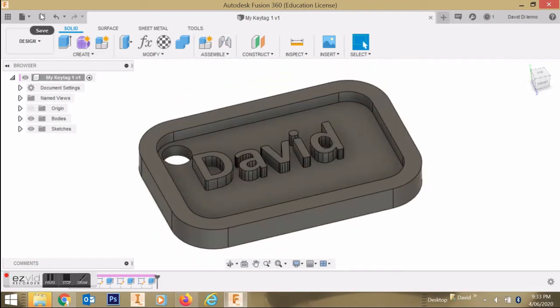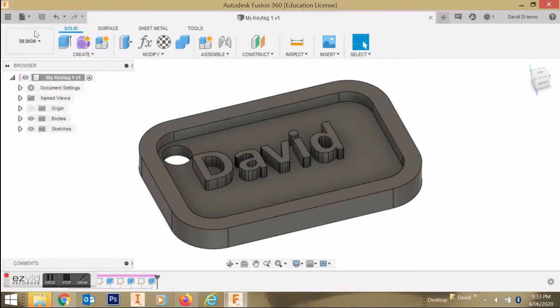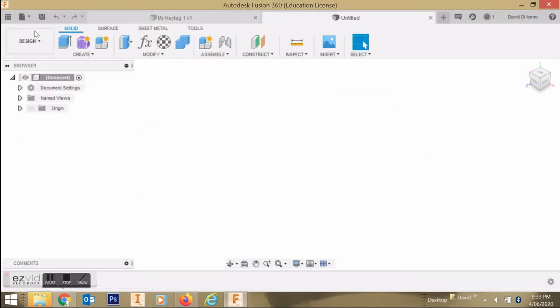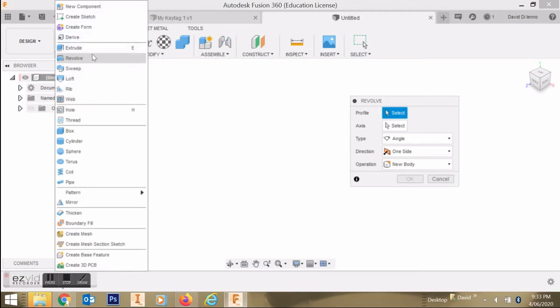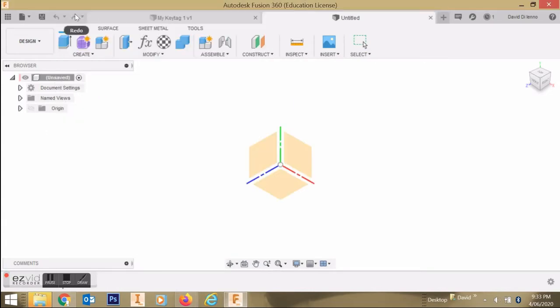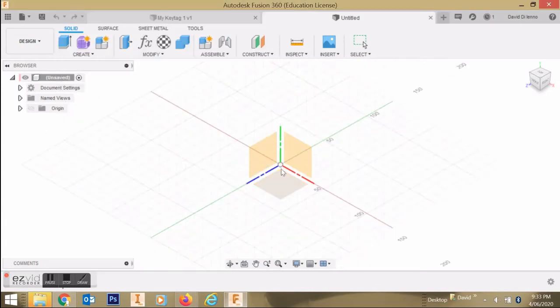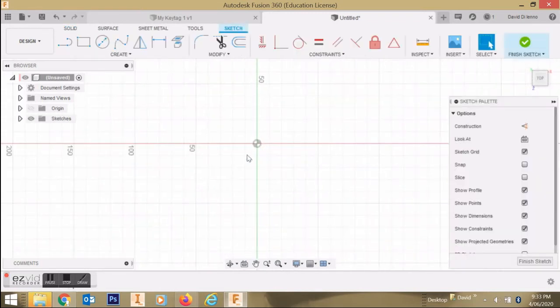So firstly, we'll create a new project. Open the folder at the top there, New Design. Select it, and we're now going to create a sketch. So find that menu, Create Sketch at the top, and now select a plane to sketch on. I'm going to select that bottom plane. We're in 2D view now.